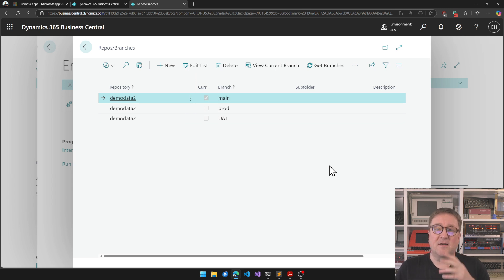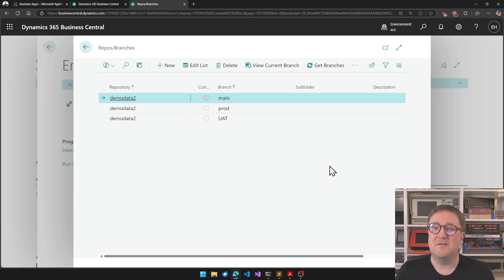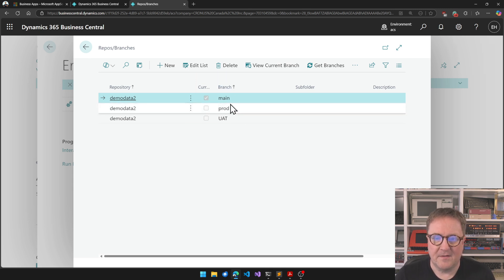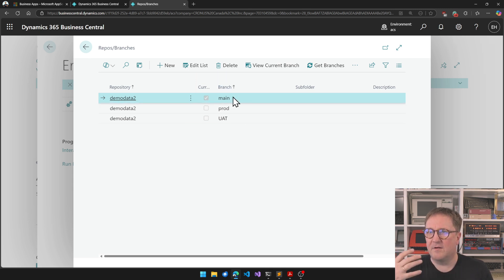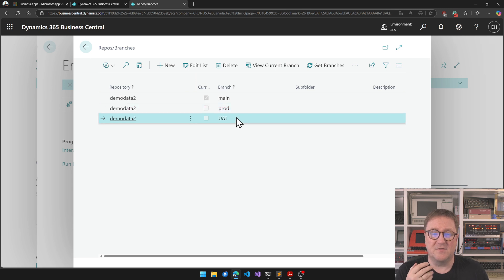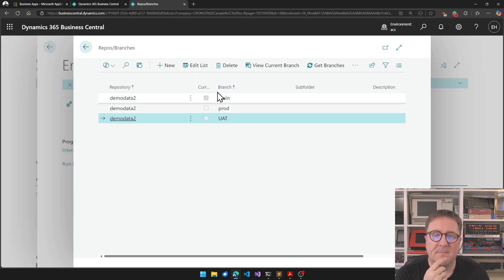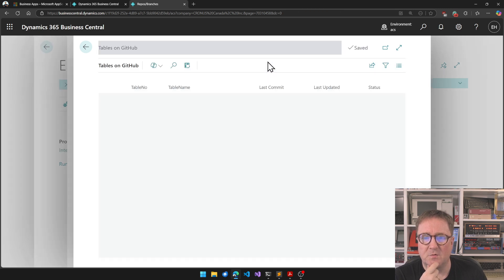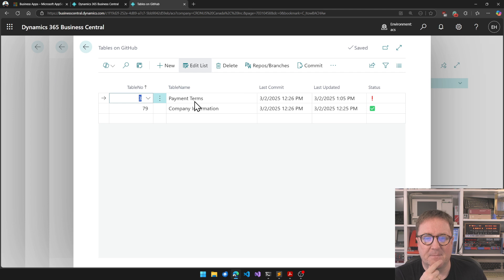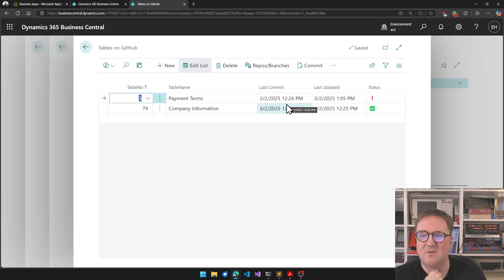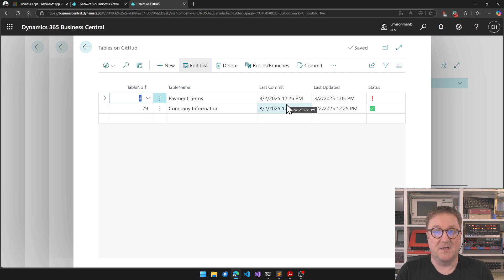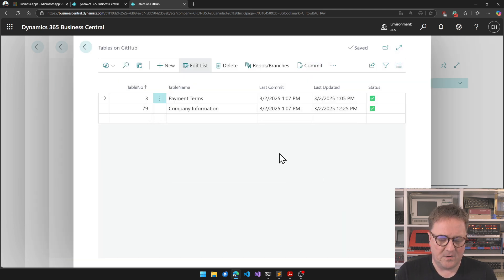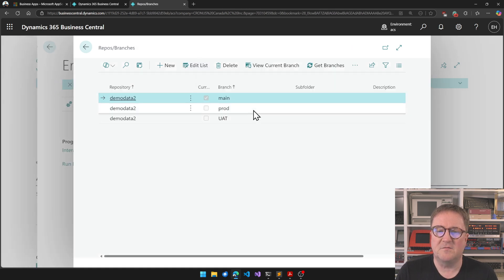You can either just use this for keeping a more sophisticated change log of your setup data, or you can have a branch like we have here, where we got the main branch as our development environment, and we have a production branch, a UAT branch. Right now my system is on the main branch, so we can look at what's in there, and we see the payment terms is updated after we last committed because we just made a change in one of the payment terms. So I can commit that, and then GitHub is updated.